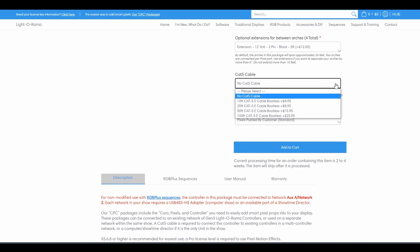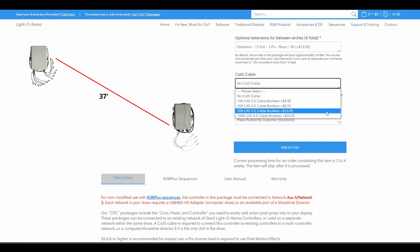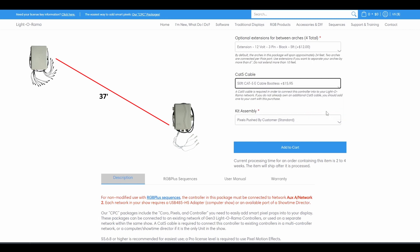For example, if the controller for this Megapack is going to be 37 feet from your controller for your RGB snowflakes, which are both on network 2, you should select a 50 foot Cat5 cable.